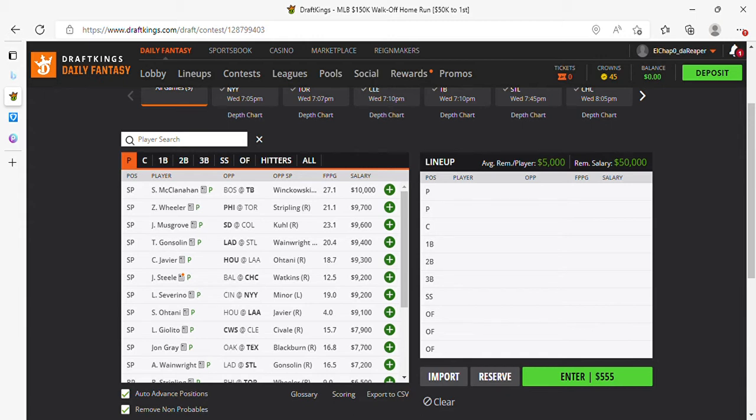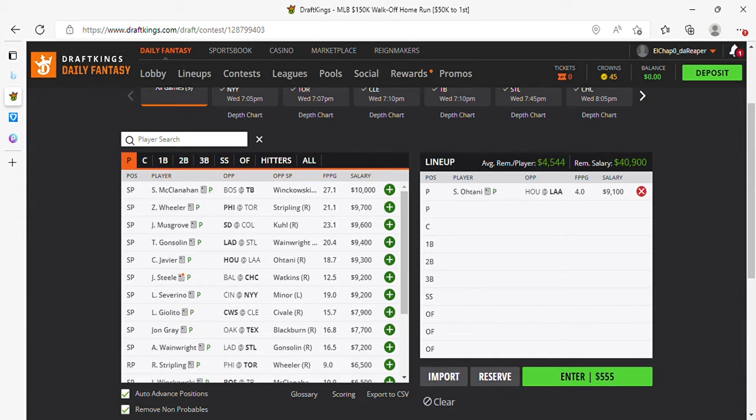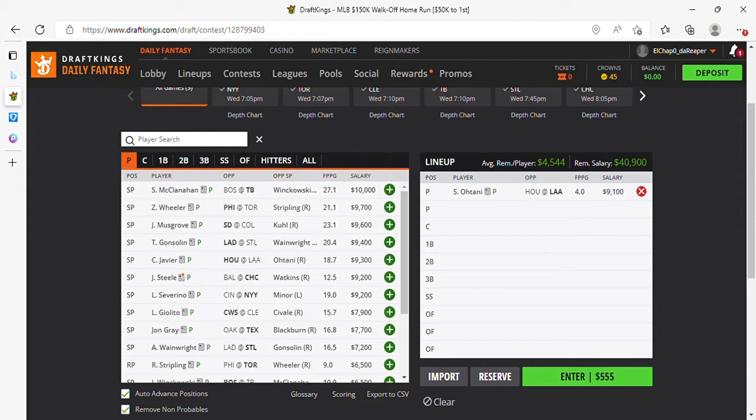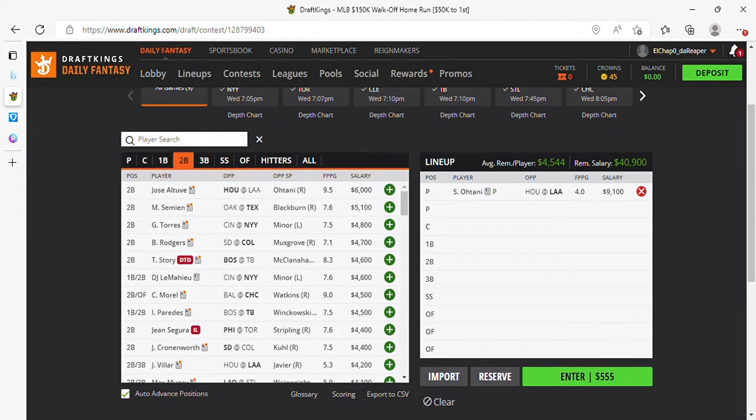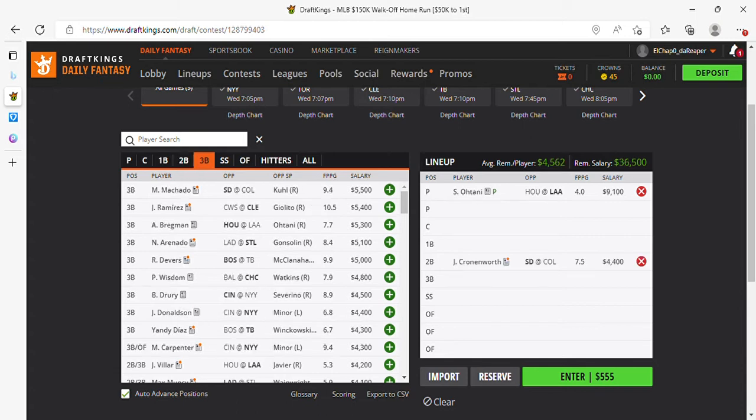We're doing Ohtani. We're going to second base. We're going to pick up Mr. Cronenworth for the third game, for the third day in a row.